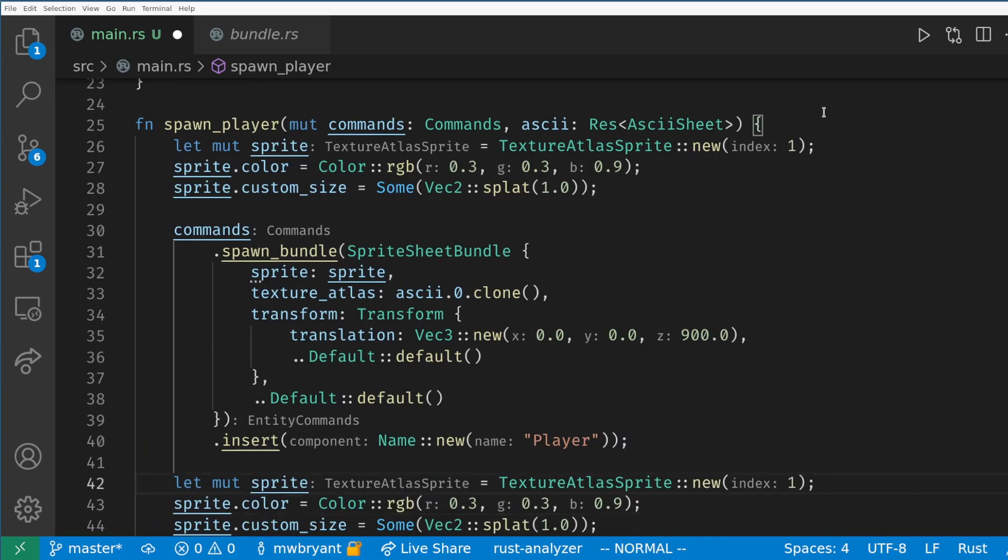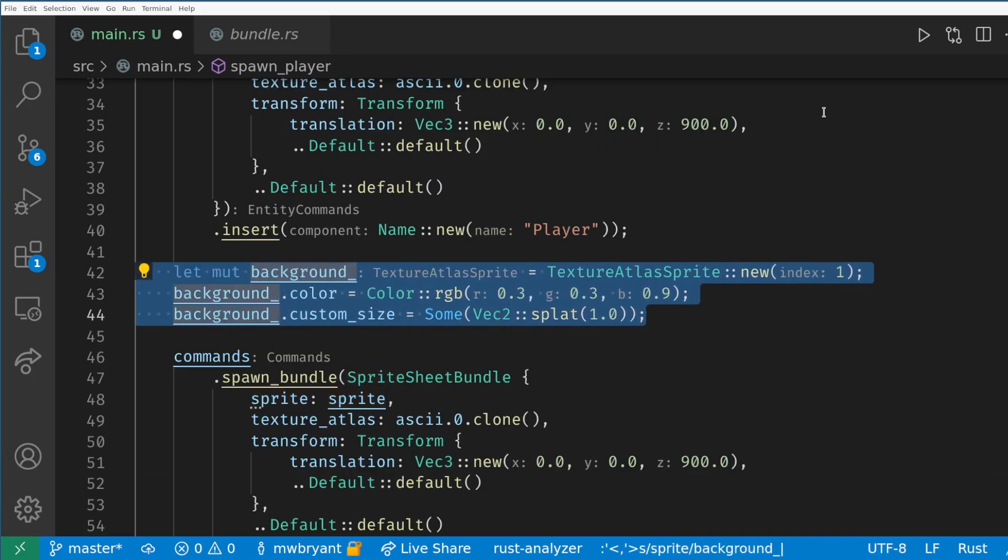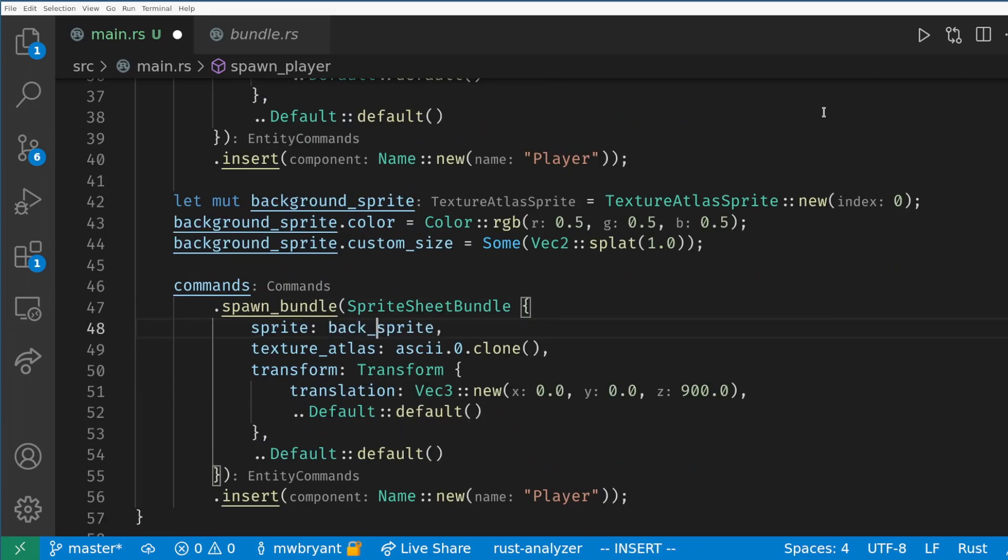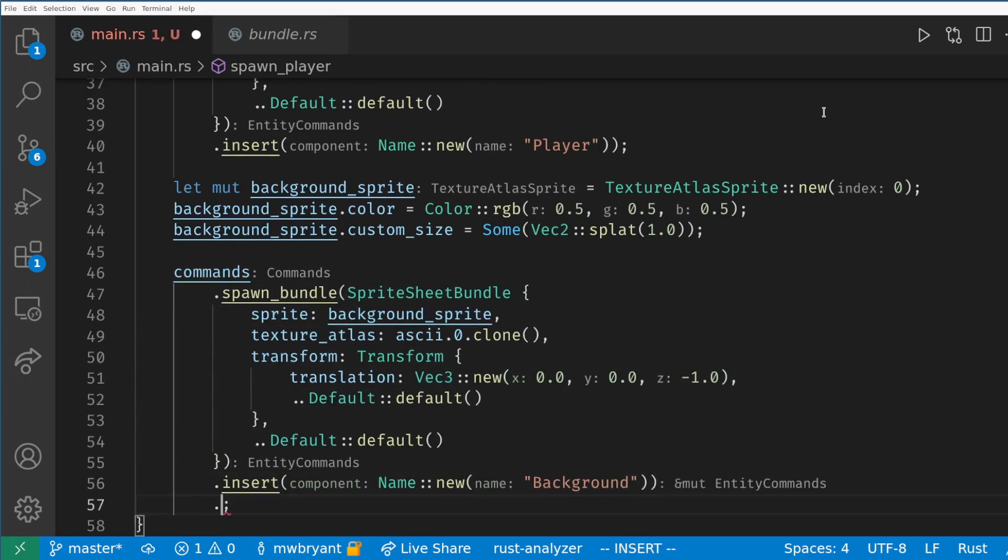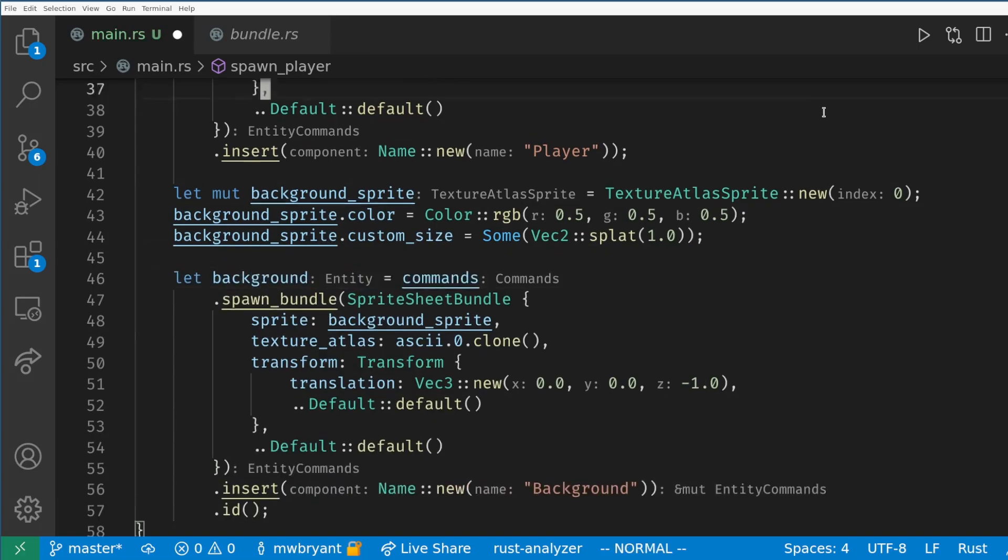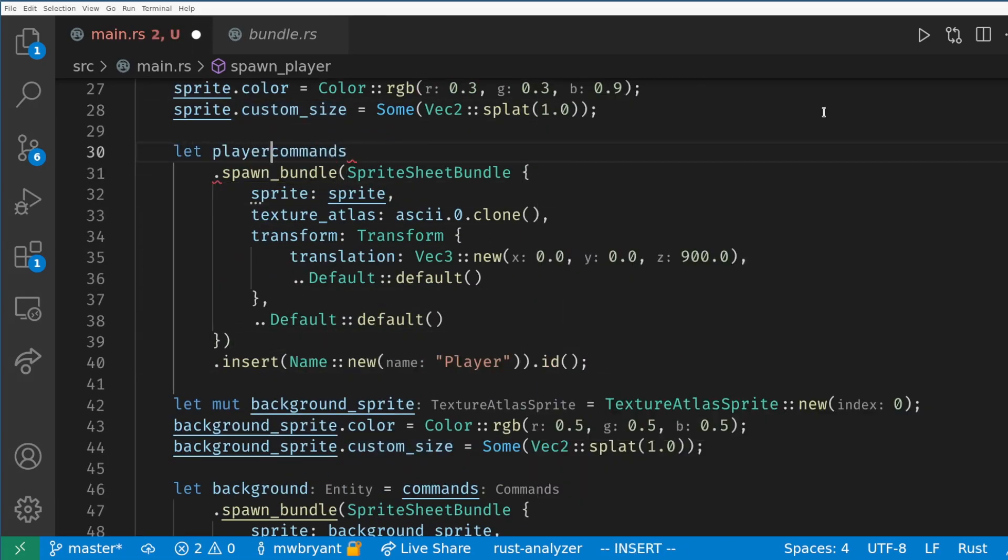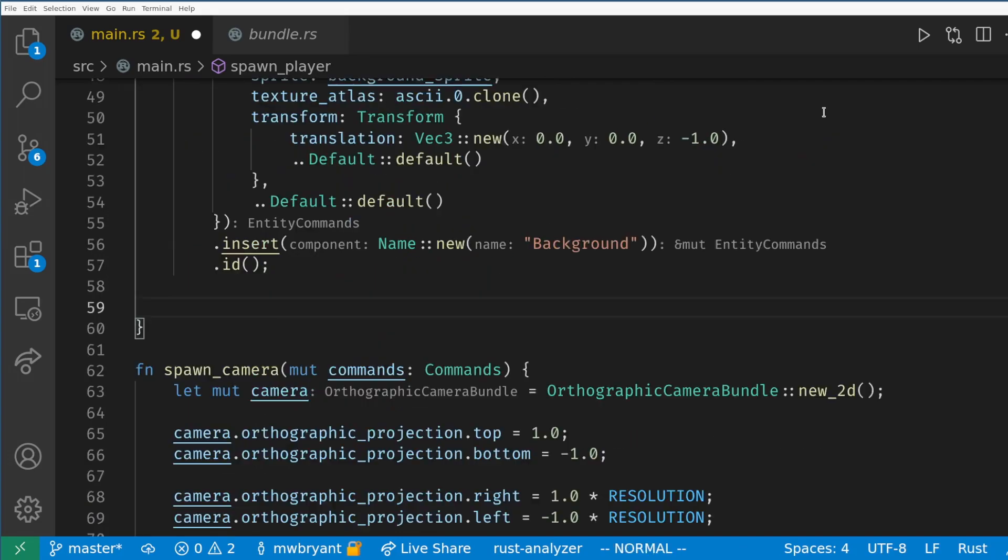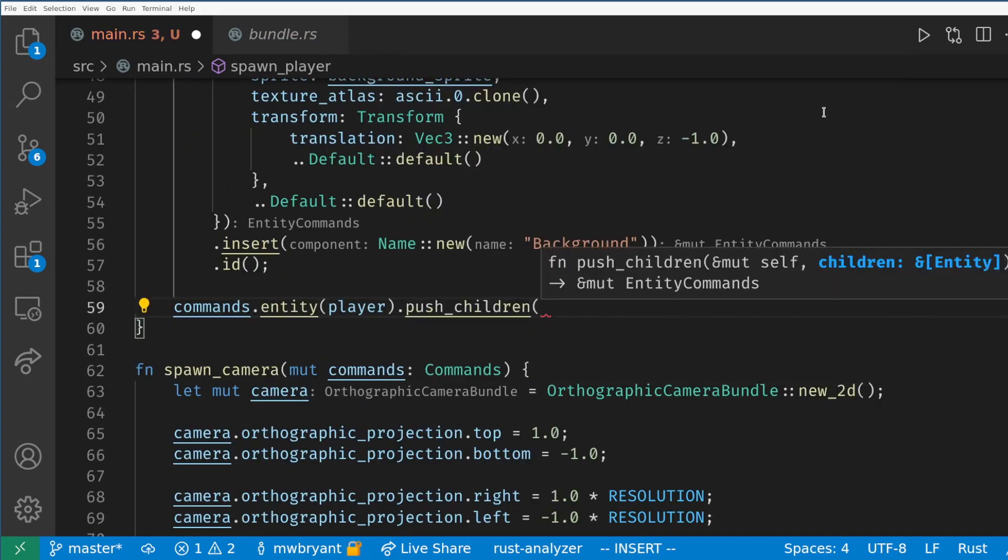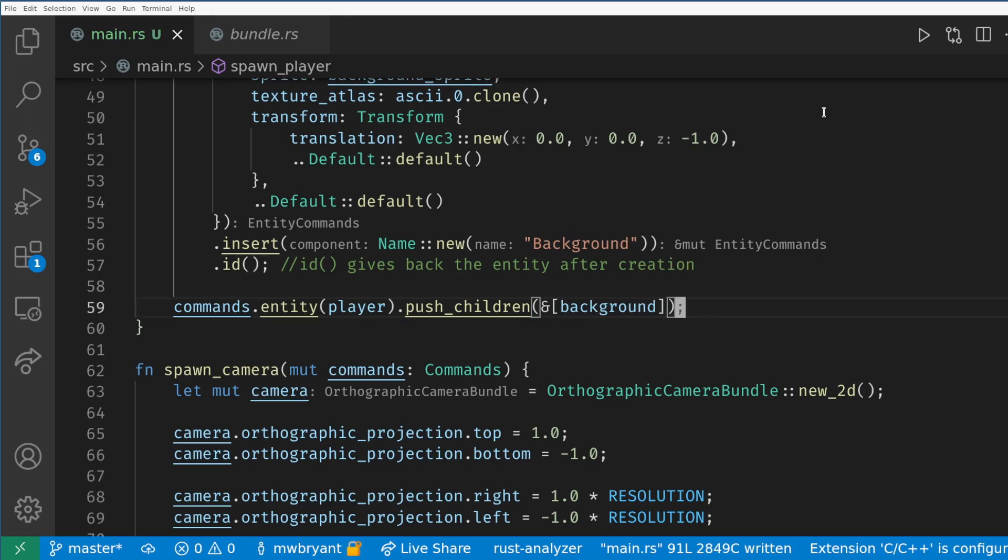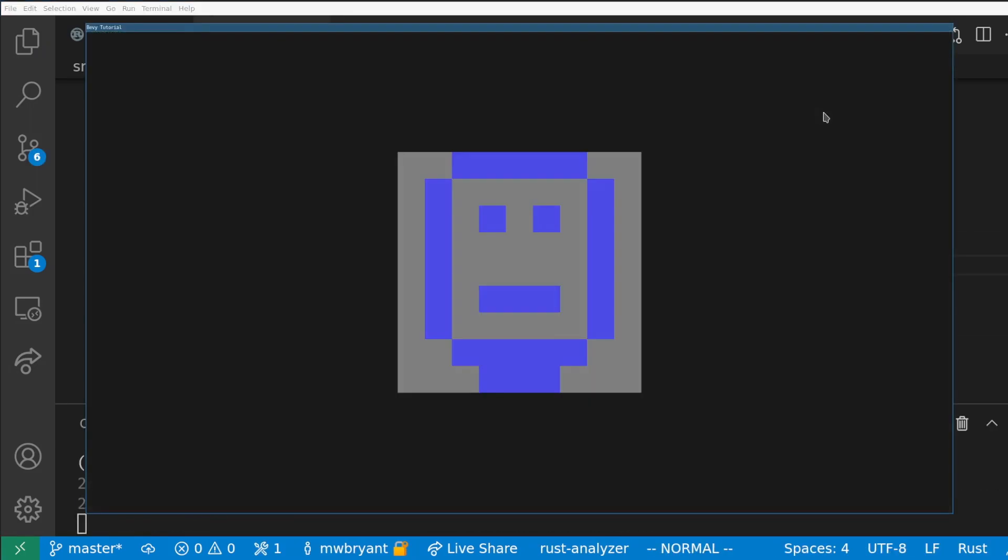One more thing I want to do is give this a background as the smile is transparent. I'll follow the same basic steps to create another sprite sheet bundle but now with just a gray square. I set the transform z to negative 1 because it will be relative to the player. Then I get the return value from commands to get the IDs of the two entities we just created. Then I use another command to set the background as a child of the player. There are many ways to set up entity hierarchies in Bevy and we will cover managing this as we progress in the game.